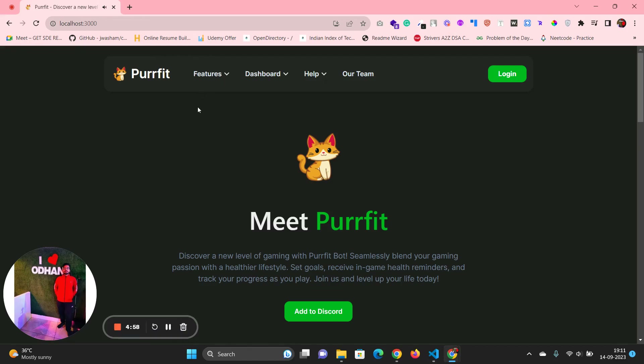Hi guys, I am Imanshu and I am responsible for the front end of the website, where we mainly make the dashboard where users can track their progress. The first section I've created is a header.